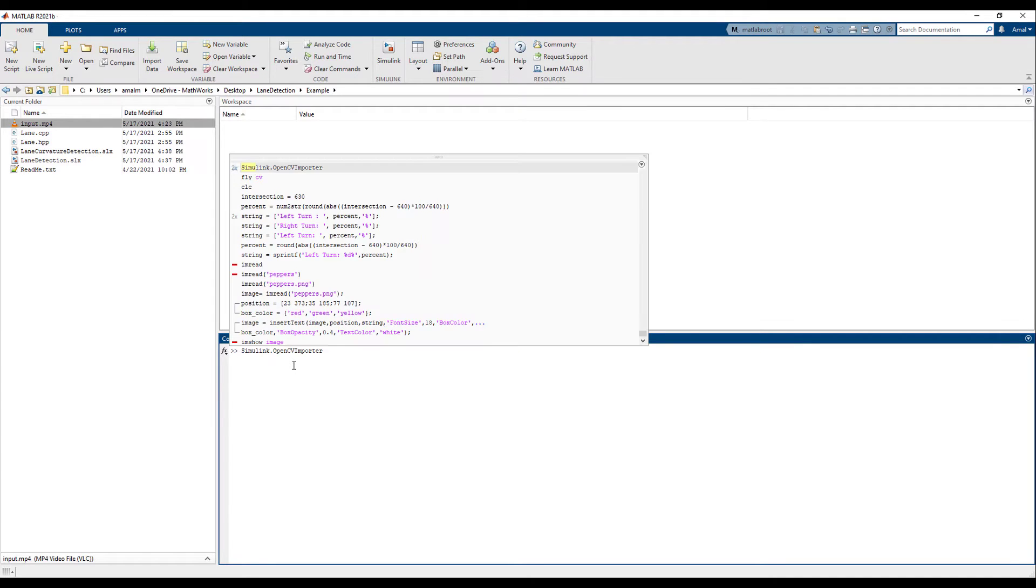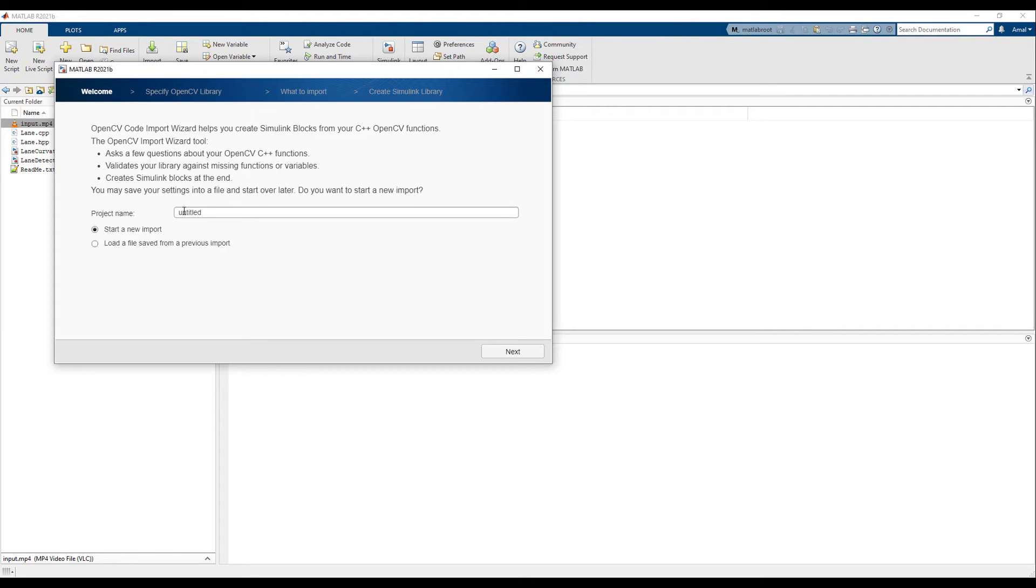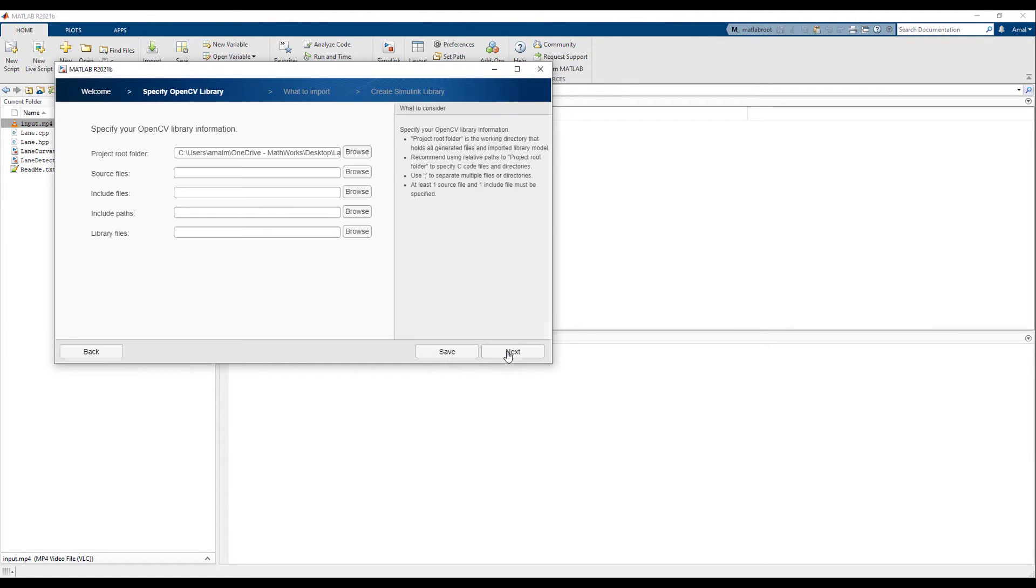The code can be imported as a new project using the OpenCV importer. After giving a new name for the project, we can select all the necessary source and include files.